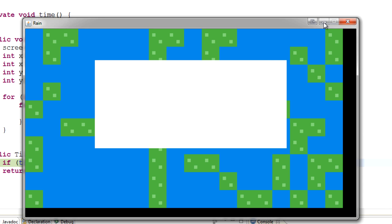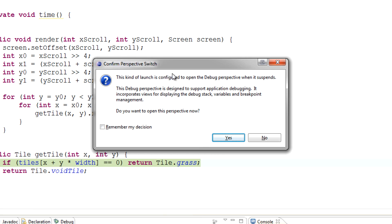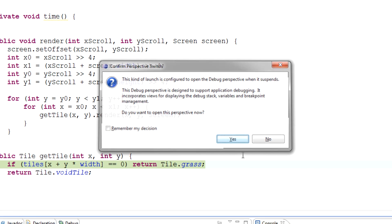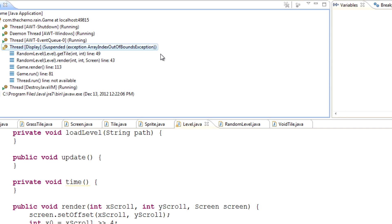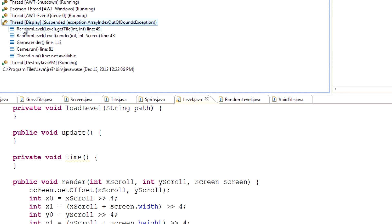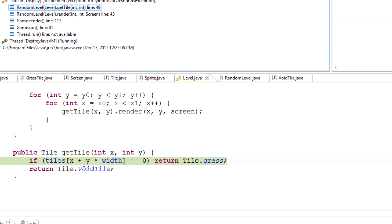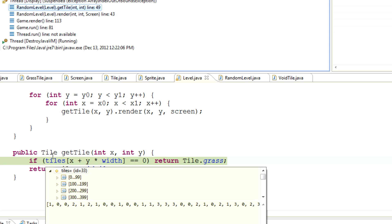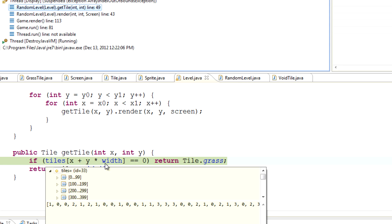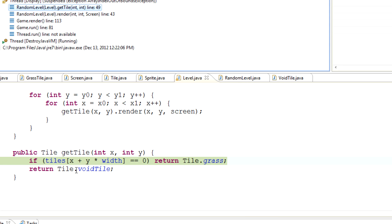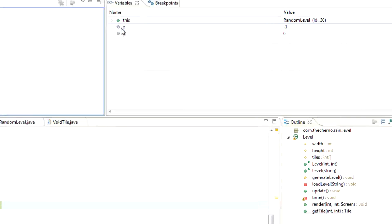If we actually debug this and diagnose it, we can see that we actually get an array index out of bounds exception right over here.